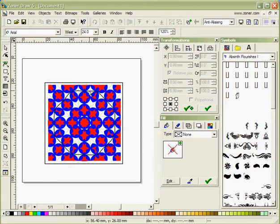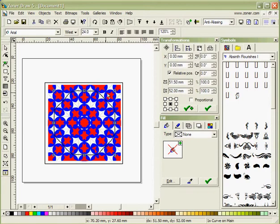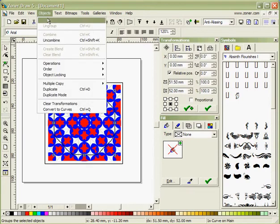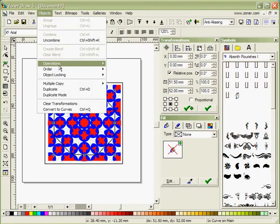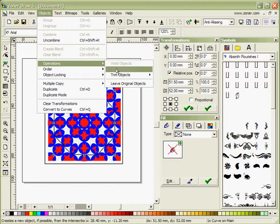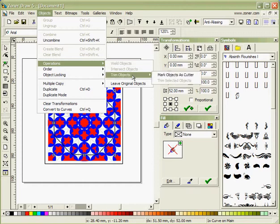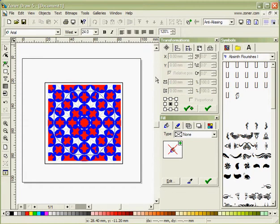If I select just one area and go to Objects, Operations, Trim Objects and Mark Object as Cutter. That has become a cutter.